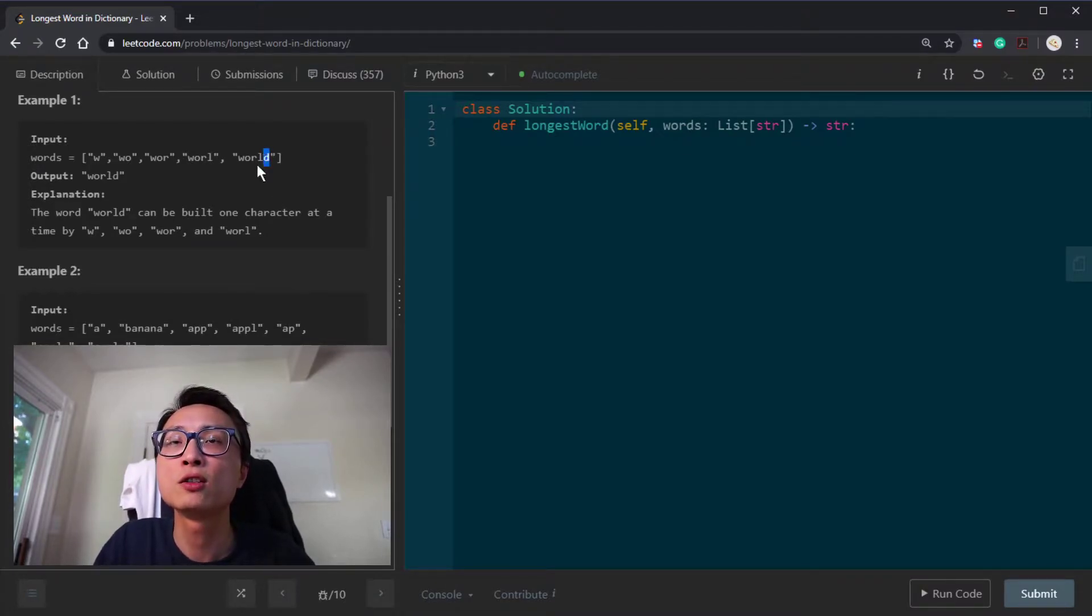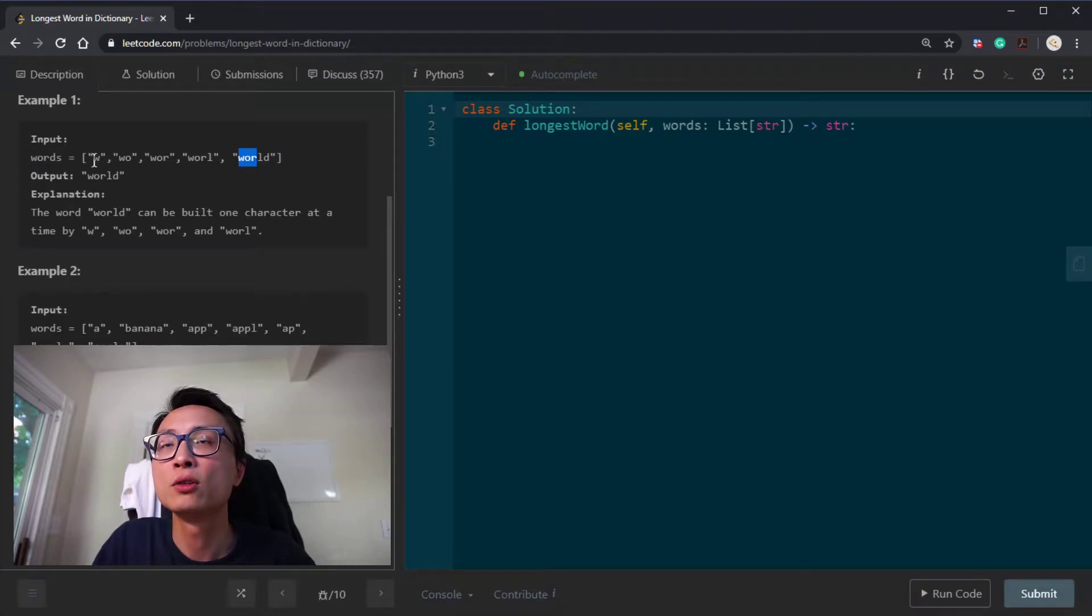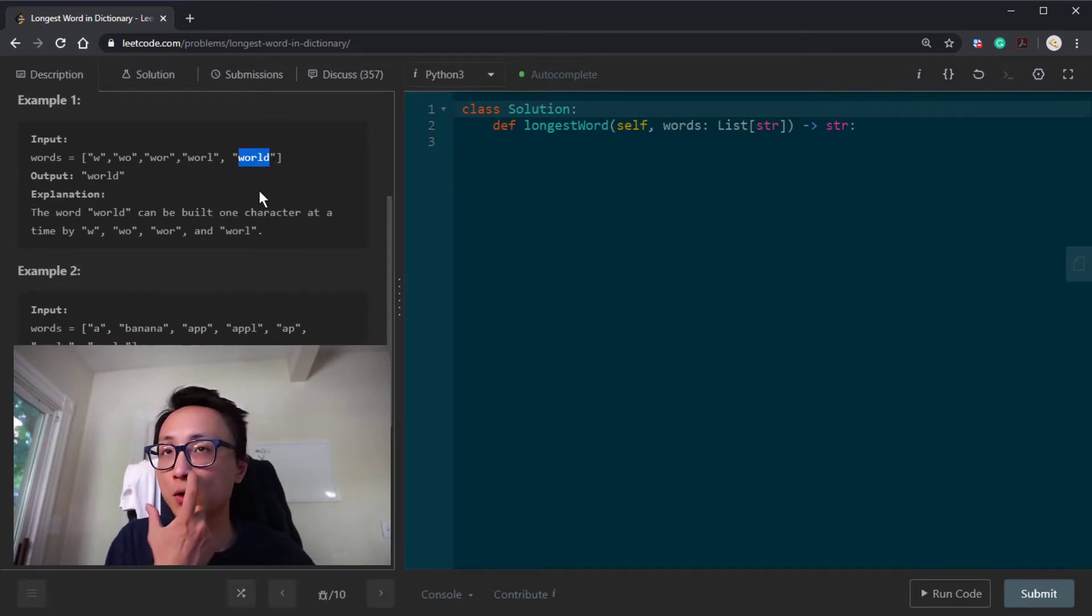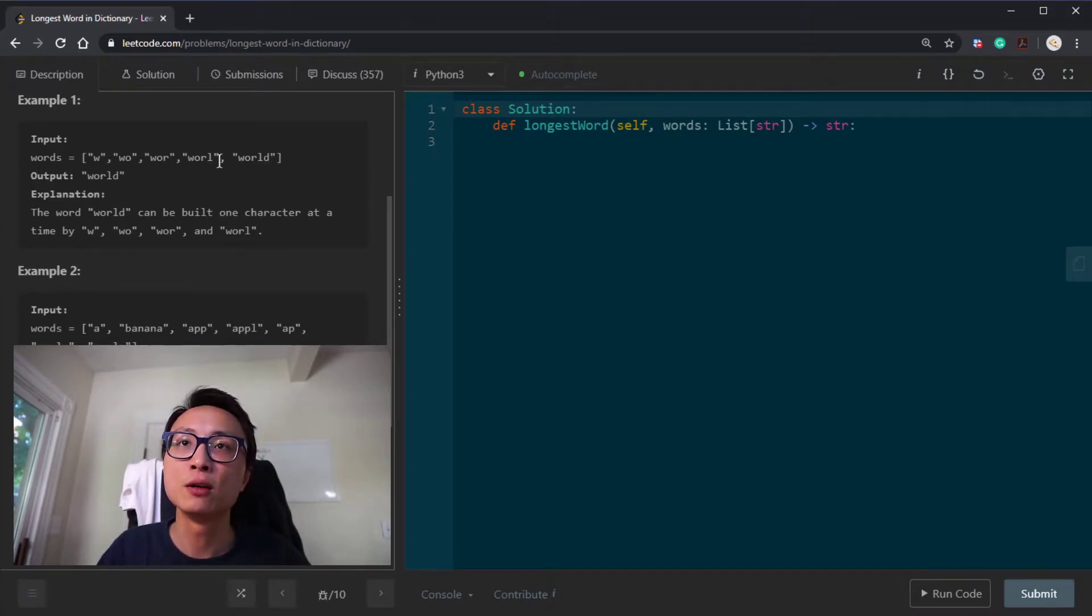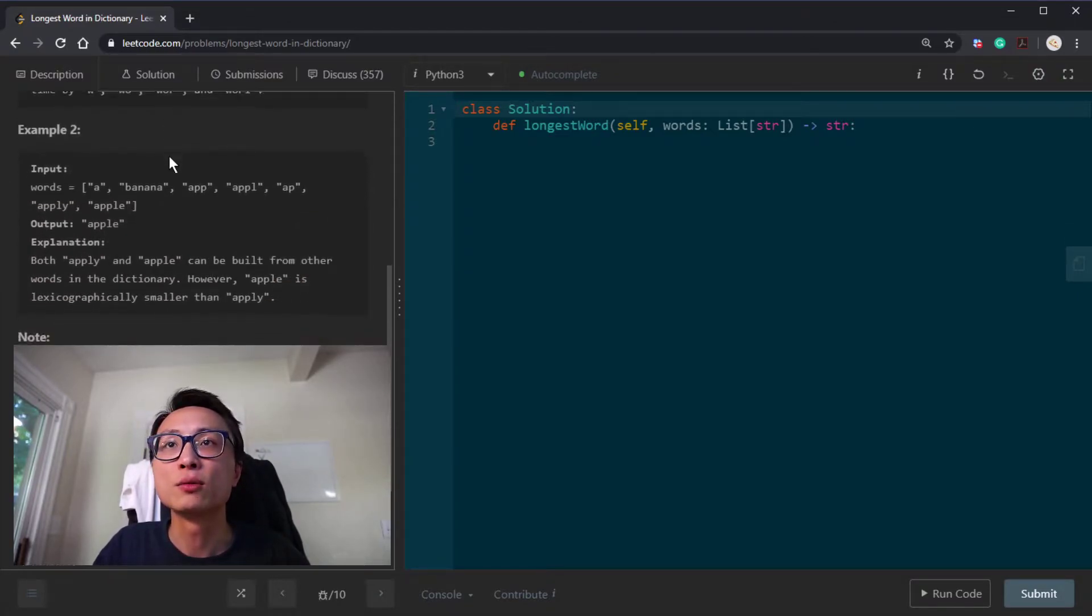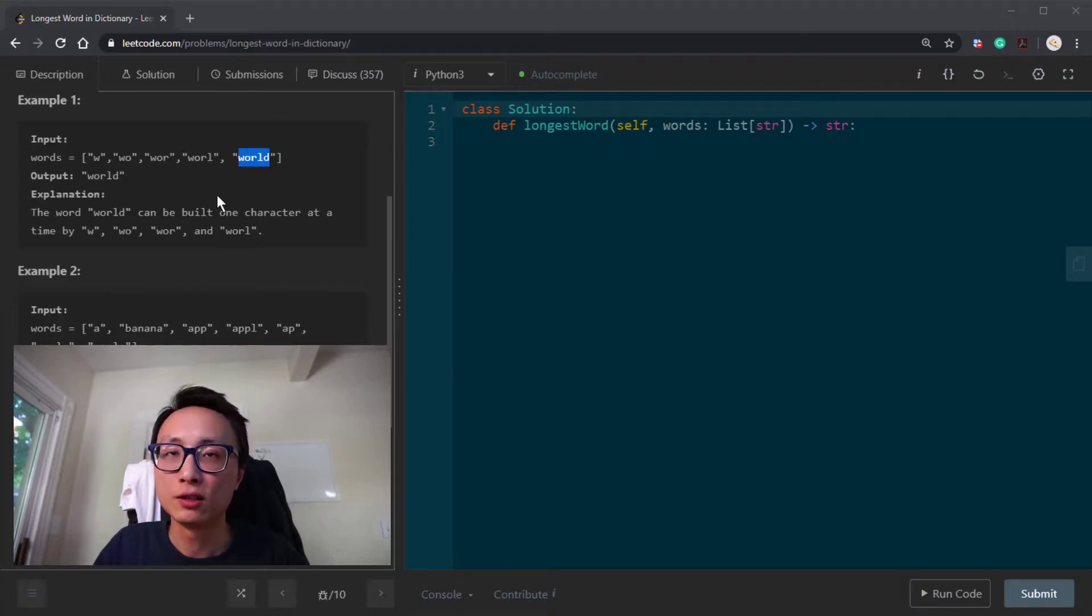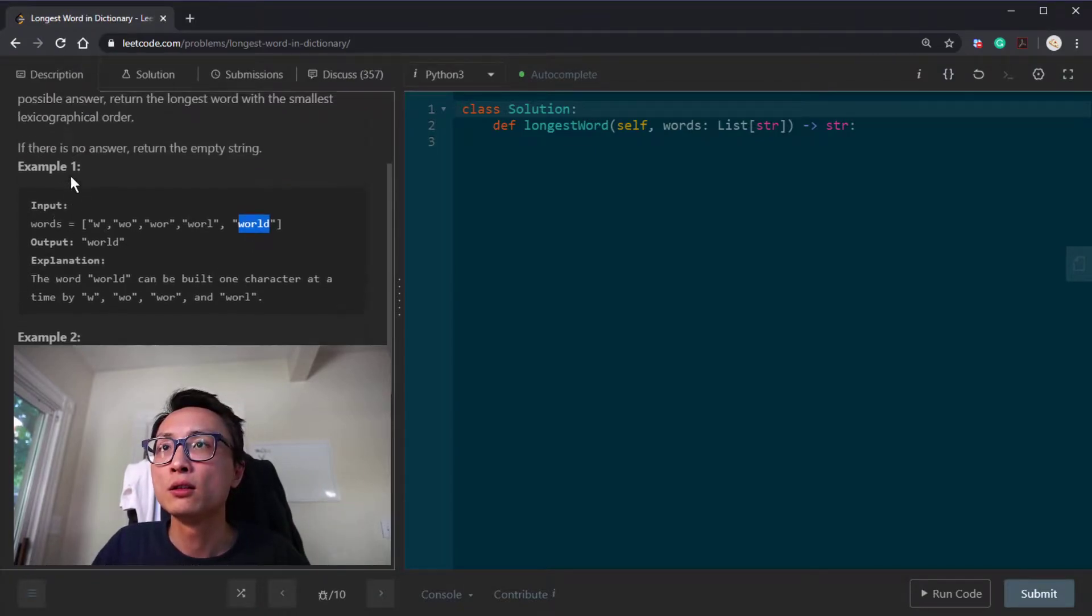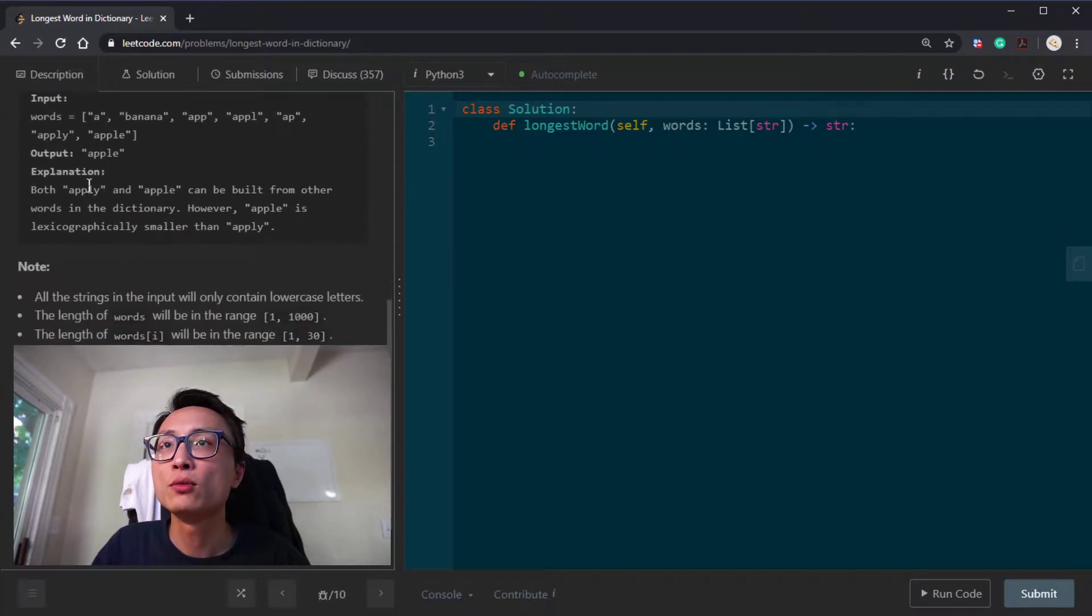We want to find the word where all the arbitrary prefixes for that word are existing words in the word list. We want to find the longest such word, that's this example one.